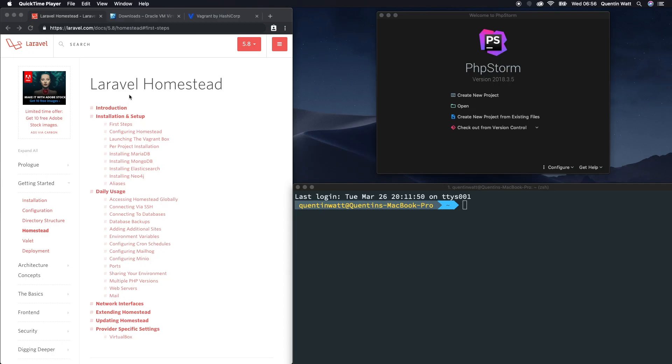Hello everybody, how's it going? It's Quintin here and welcome to this tutorial on Laravel and Laravel Homestead.